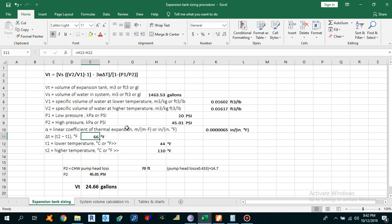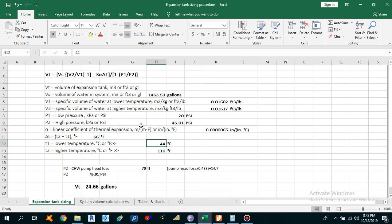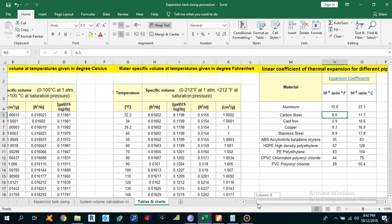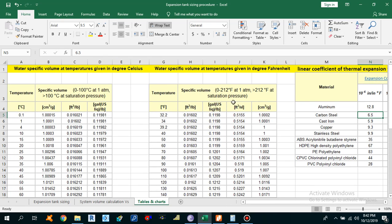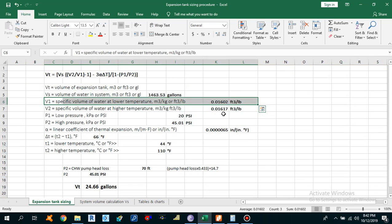Now we have to calculate V1 — the specific volume of water at the lower temperature of 44°F. Moving back to the Tables and Charts tab: this table is given in both degrees Celsius and Fahrenheit. Since we don't have exactly 44°F, we have values at 40°F and 50°F, and the specific volume is the same — 0.01602 cubic feet per lb at both temperatures. So we take V1 = 0.01602 cubic feet per lb at 44°F.